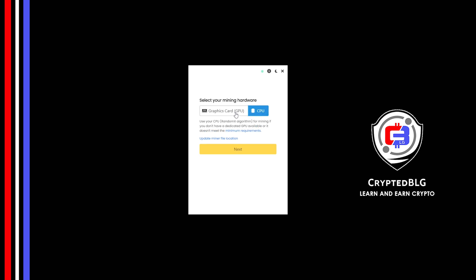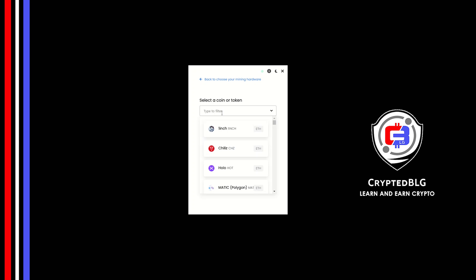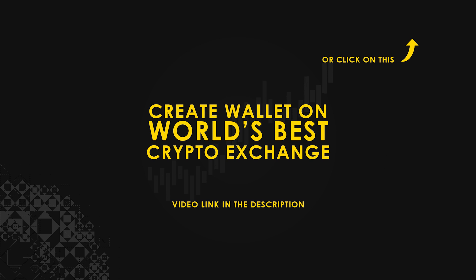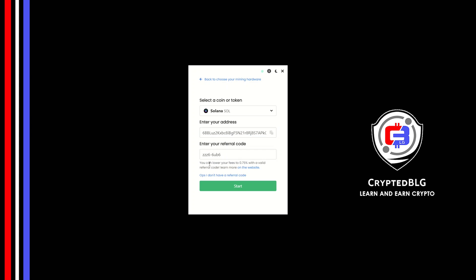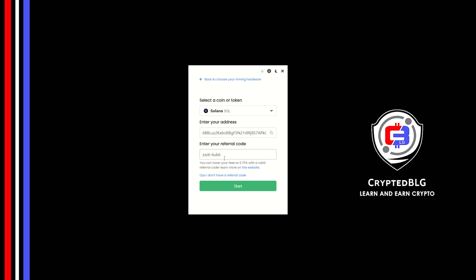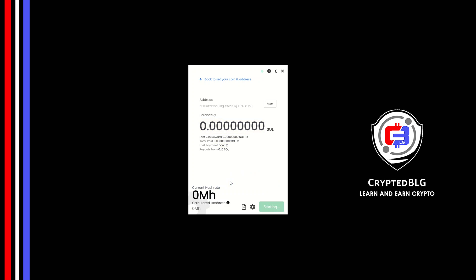If you have a gaming computer or a good graphics card, you're going to make more profits by selecting graphics card. Click next, search for Solana in this section and select it. Copy and paste your Solana wallet address — if you don't have a wallet, check the video link in the description for creating a wallet on the world's best crypto exchange. Now enter the referral code which is given in the description.